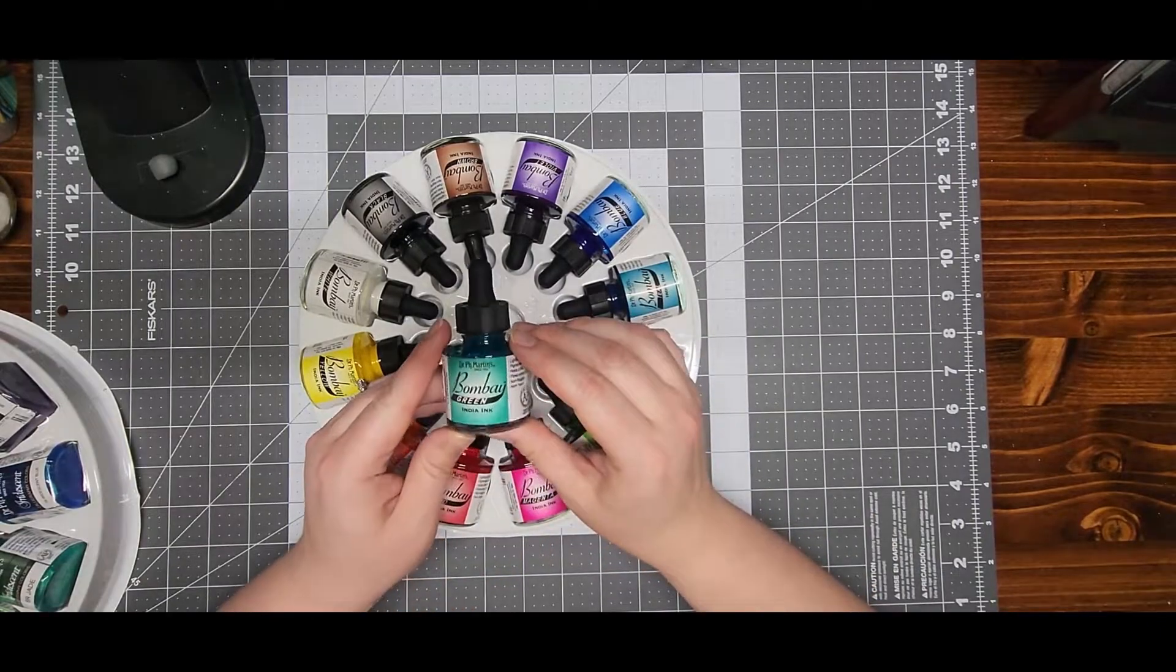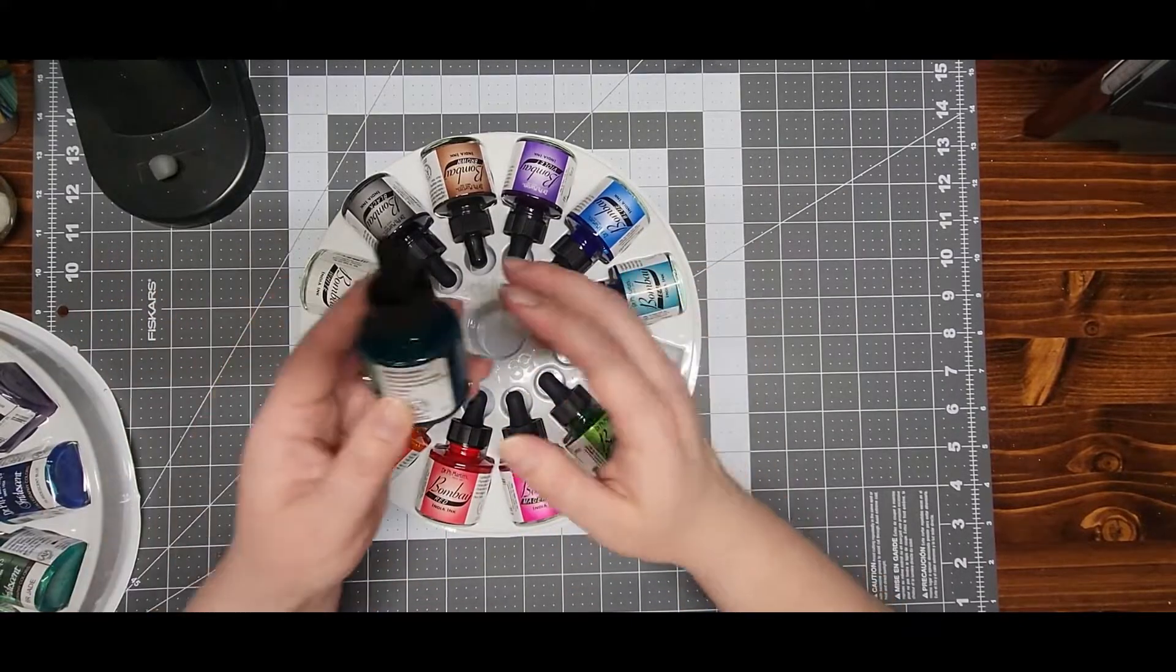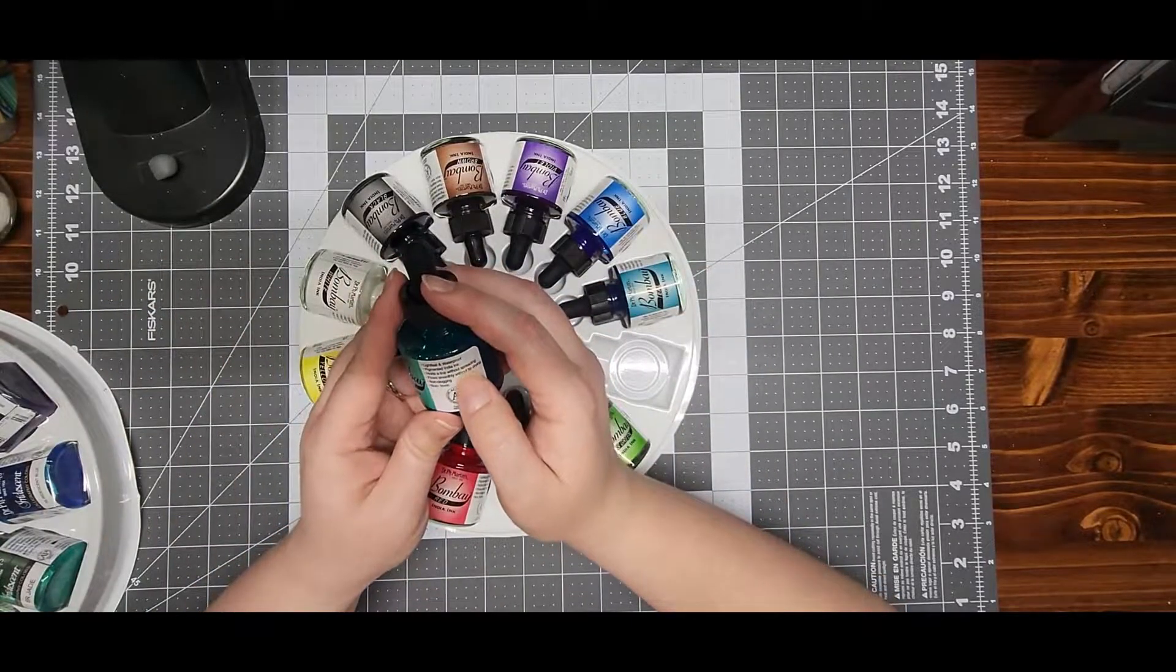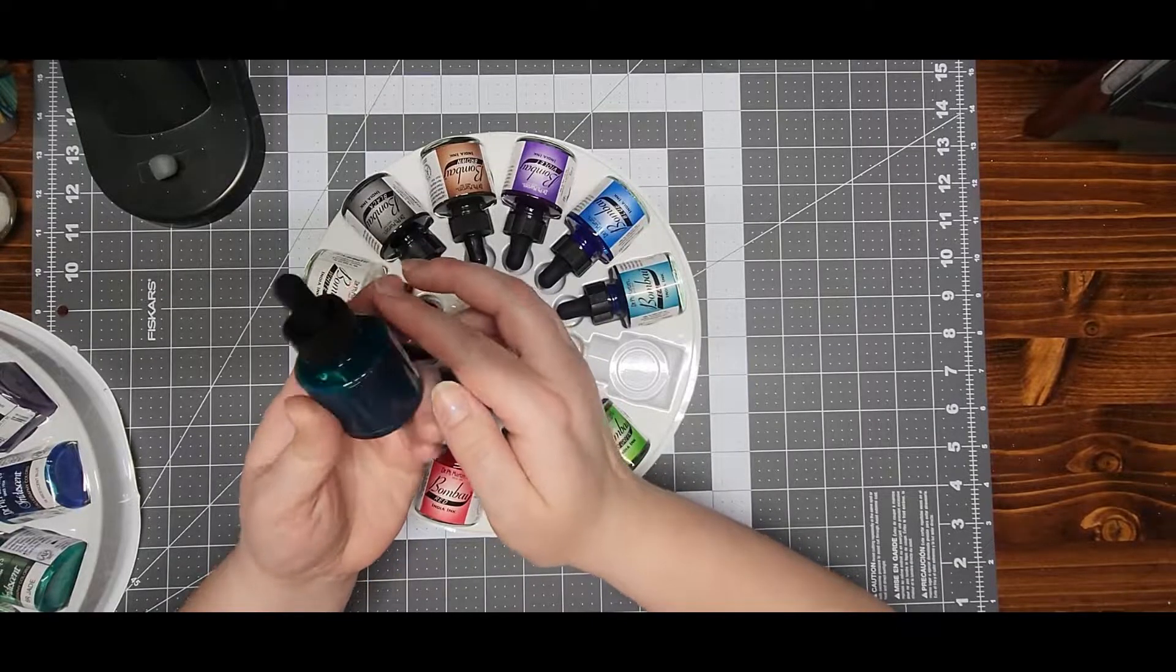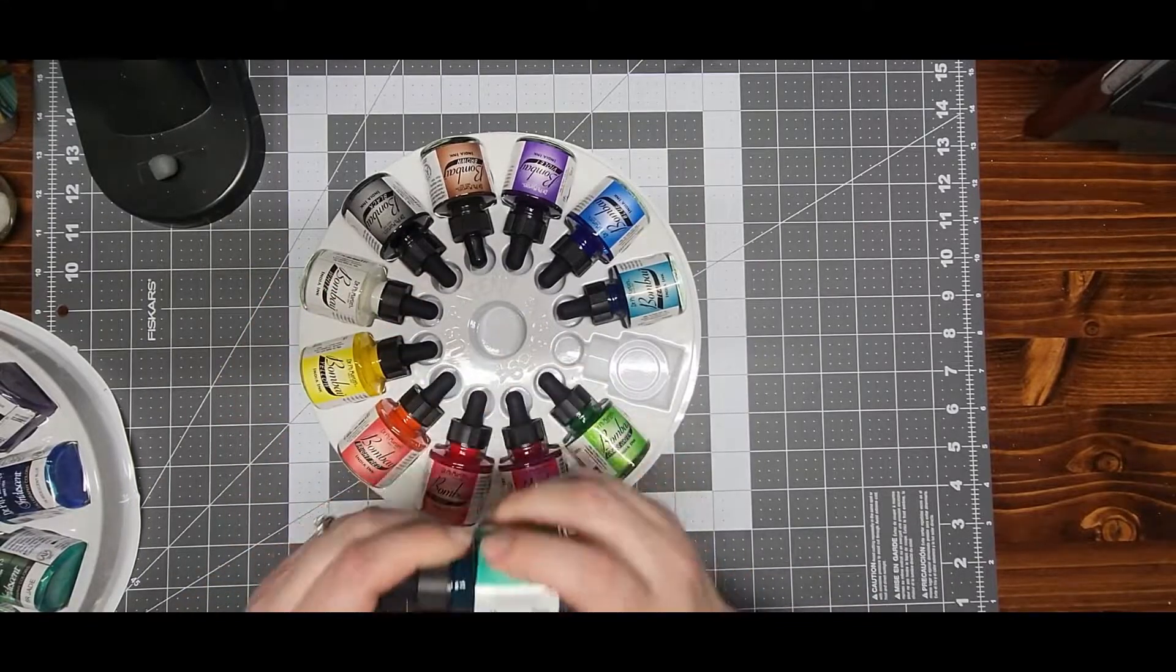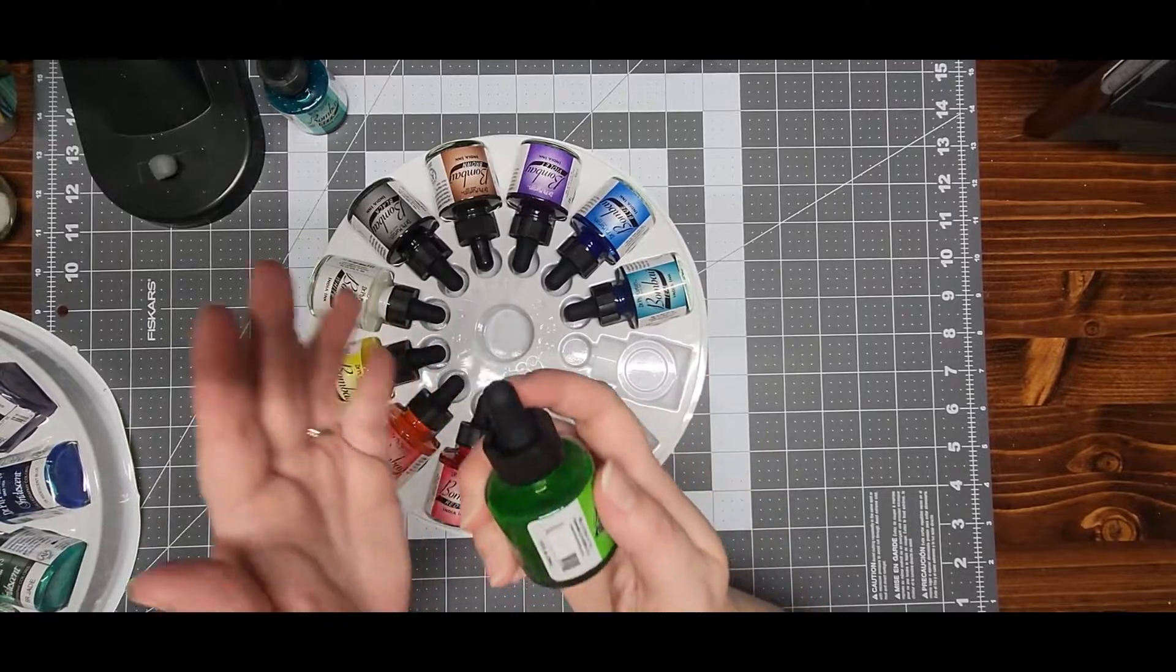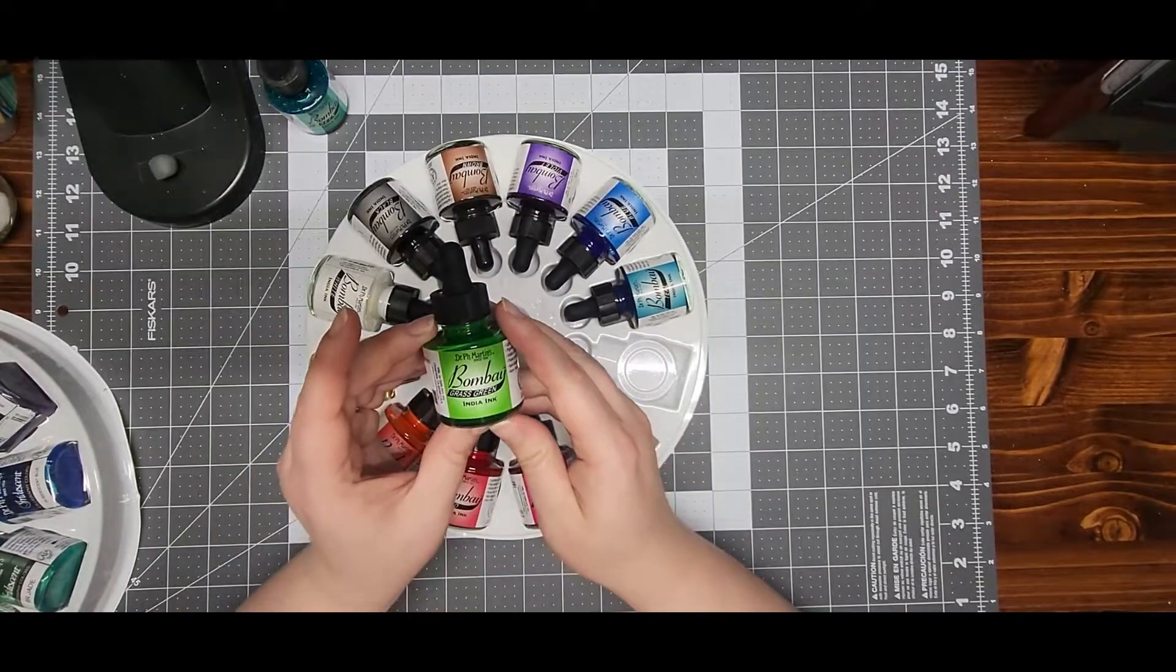We have Bombay green. And they are lightfast and waterproof, and it's supposed to be non-toxic. You can use them for calligraphy, you can paint with them. There's a lot of different uses for them, so there's all kinds of things I can do with this.